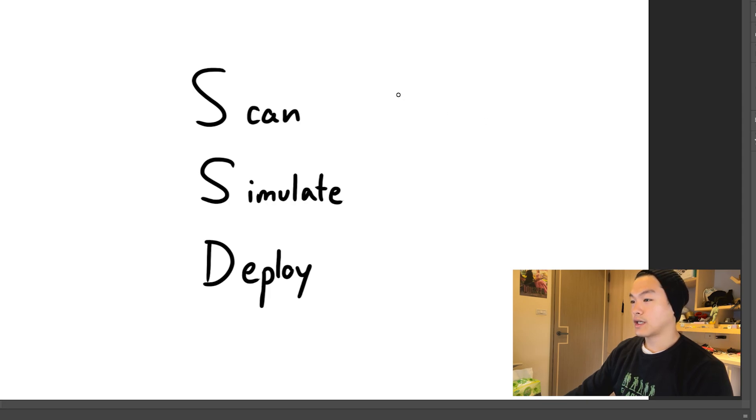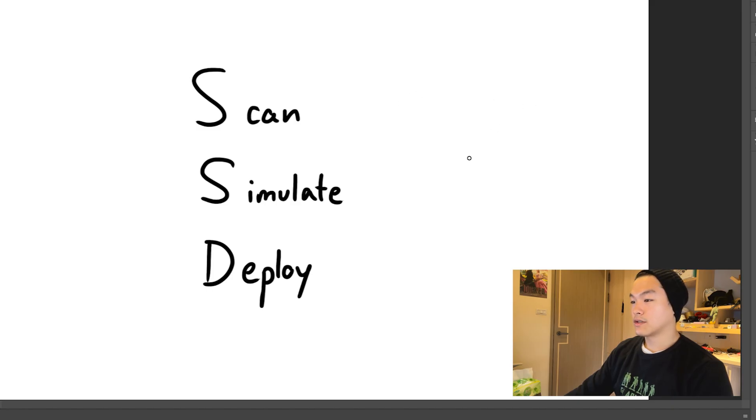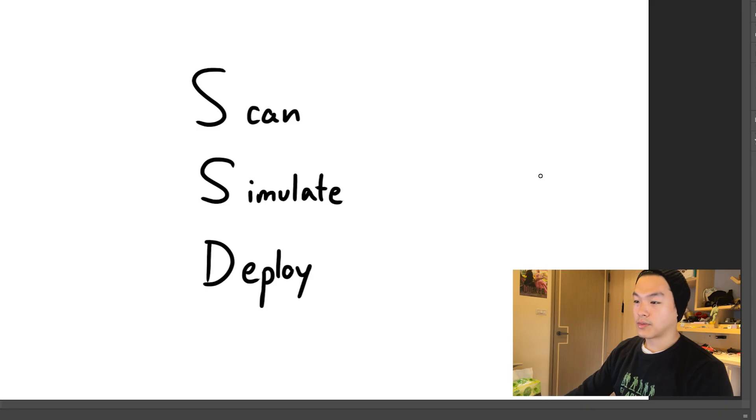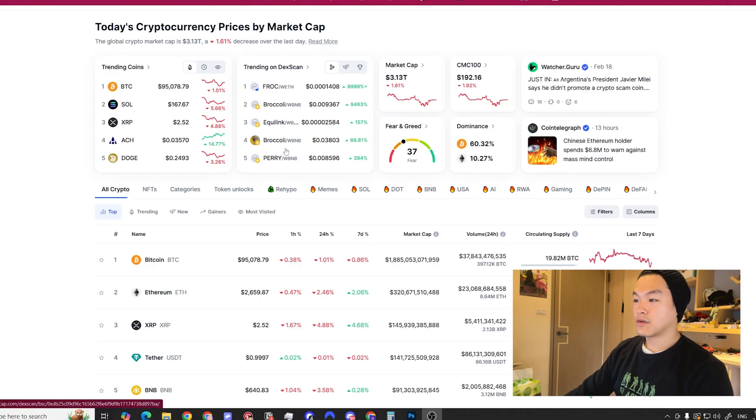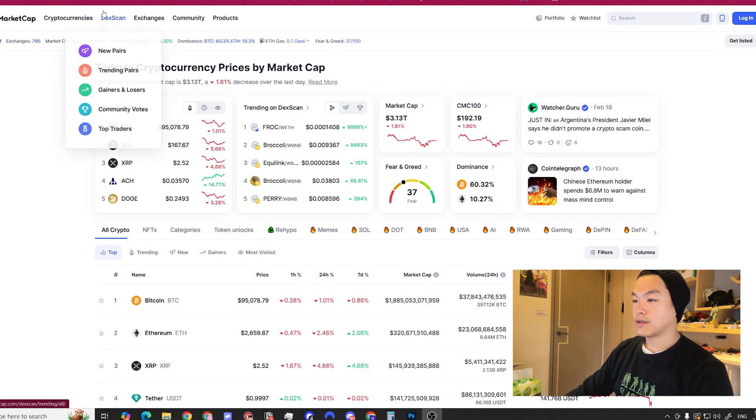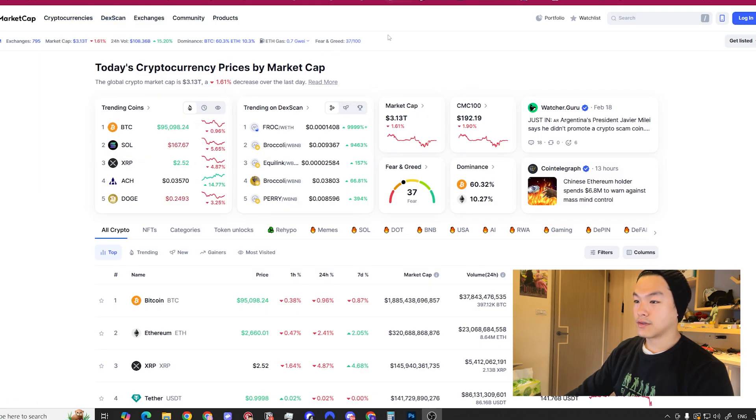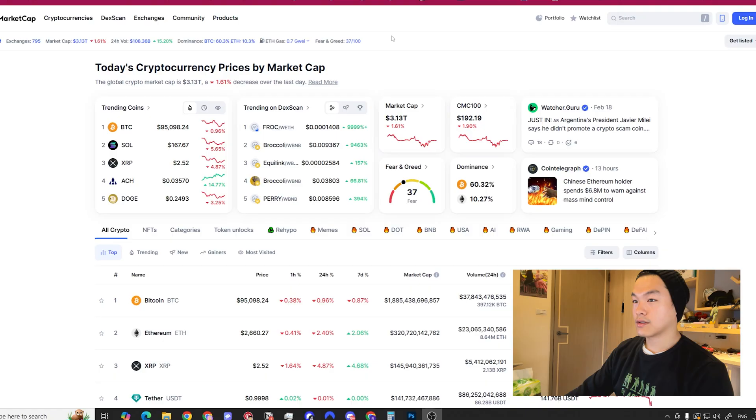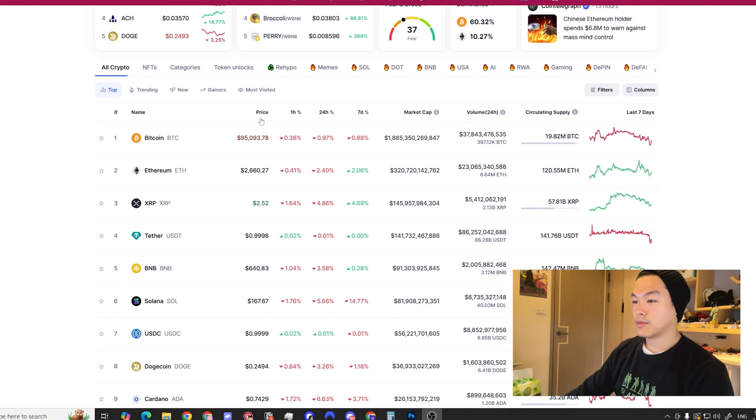You then simulate the pools, how it's going to perform, and then you deploy your capital. The first app I use to look for new tokens or what tokens I want to provide liquidity for is CoinMarketCap.